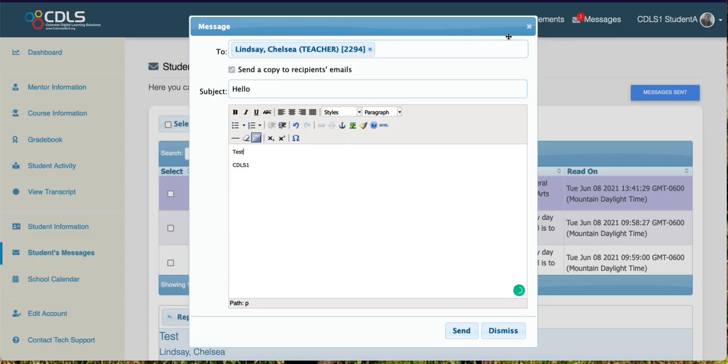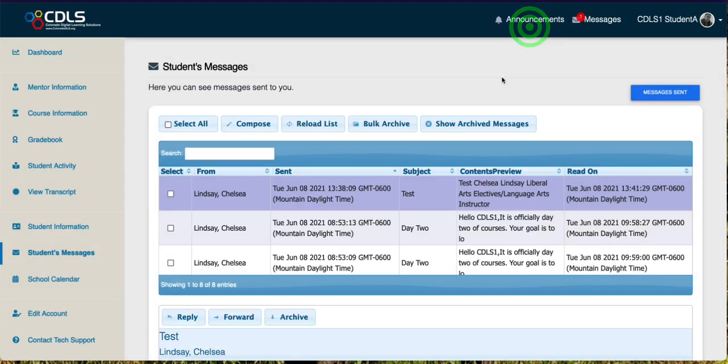So this is how you view and send messages back and forth between your instructors inside the Genius messaging system.